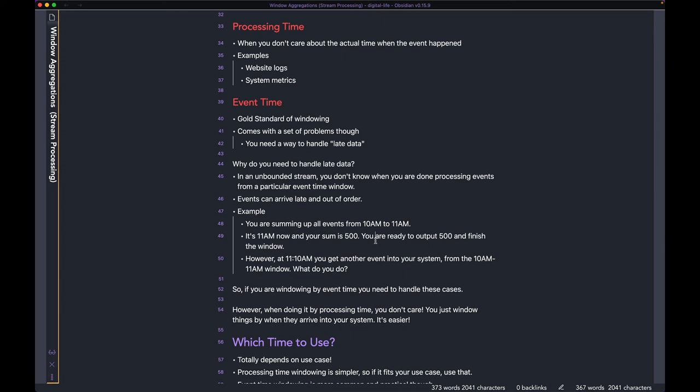So you're ready to output 500 and finish the window. By 'finish the window' I mean: discard the stored events, output the message downstream, and start summing from zero again for the next window, which is 11 AM to 12 PM.